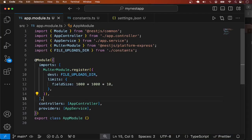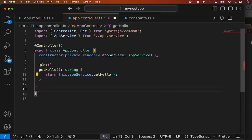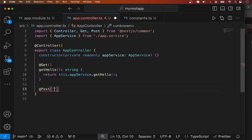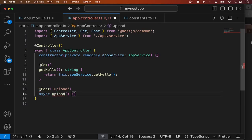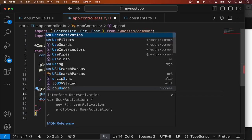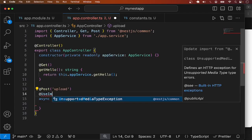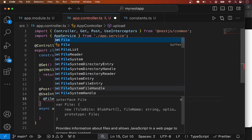Next, let me go to the controller and add a route handler for file upload. This is going to be a POST request, so I'll use the @Post decorator with the endpoint 'upload'. For the method name I can call it 'upload' or whatever I want. In NestJS we can use built-in interceptors to intercept the incoming file — specifically, we use @UseInterceptors with FileInterceptor.